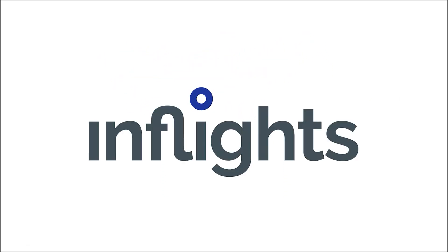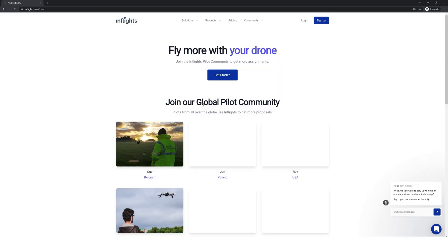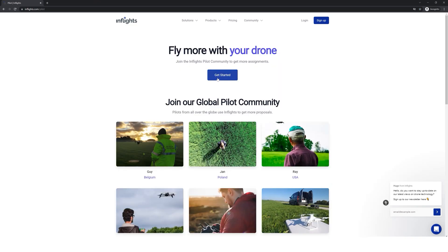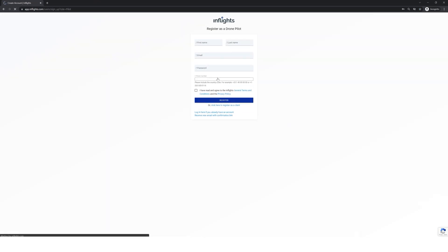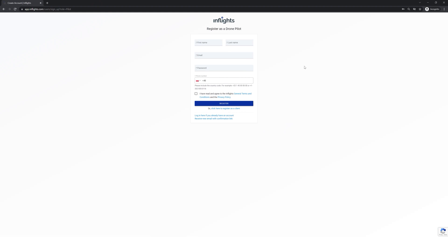That's it for this video. Please watch this video a few times, and see you in the next one. To join our global pilot network, register at inflights.com/pilot.